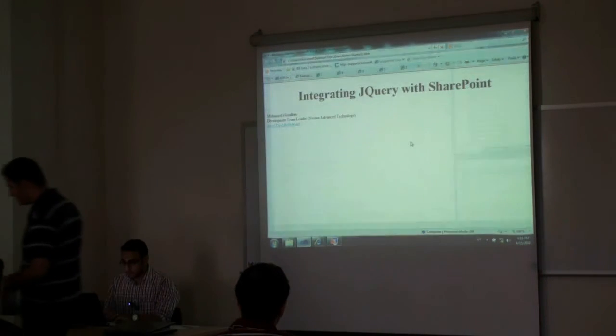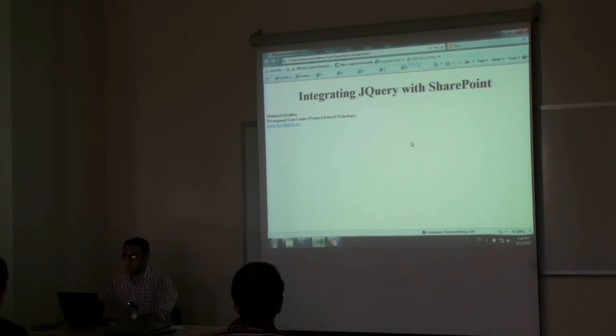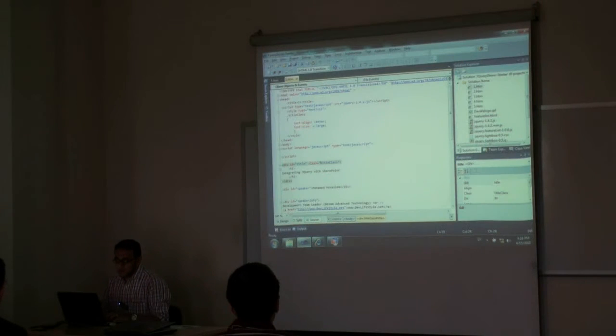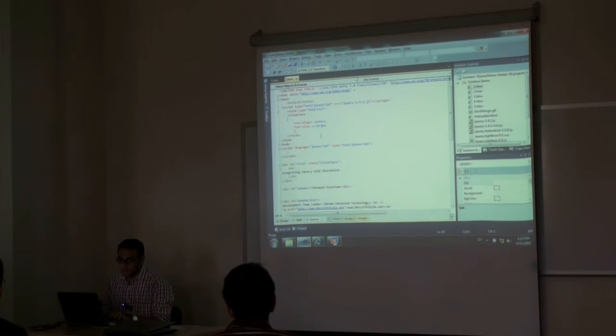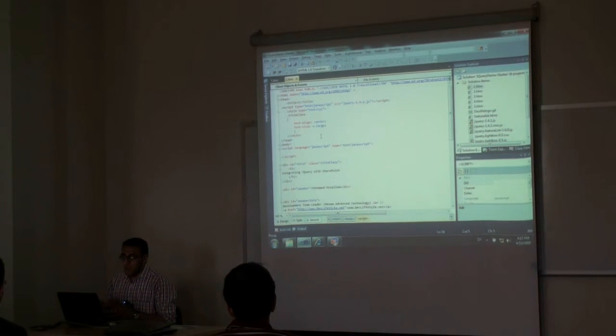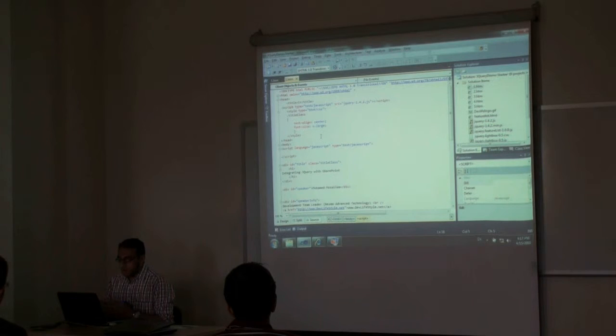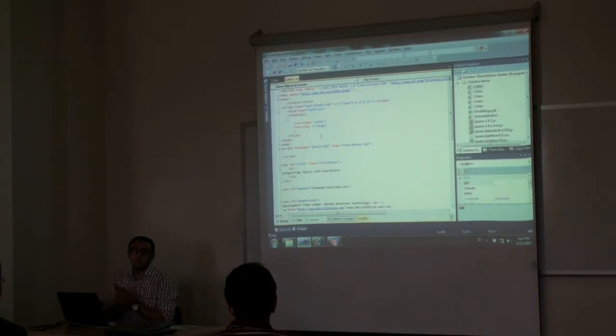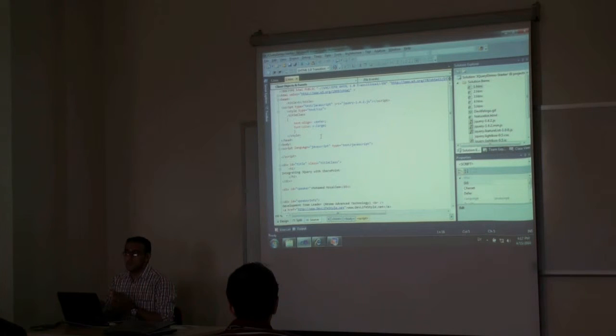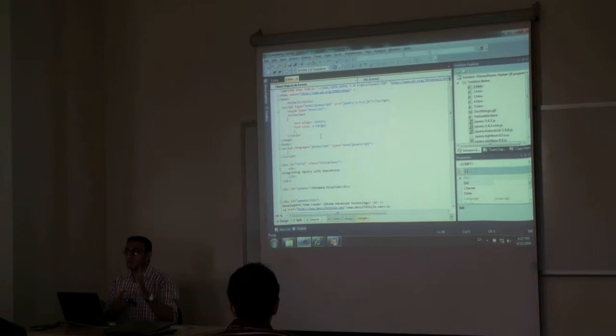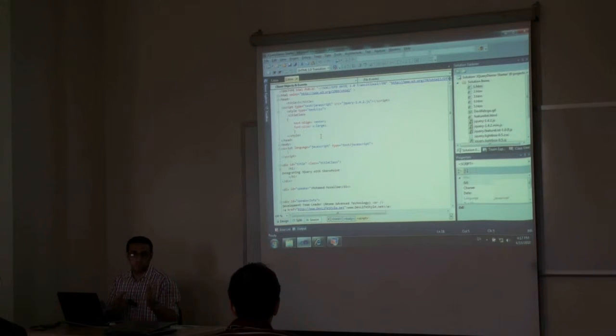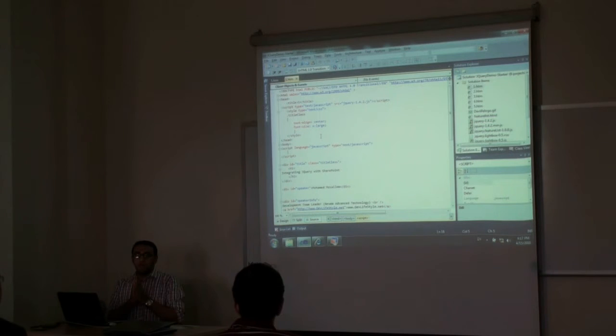Actually this is our web page, simple web page. Let's see, we want to do something with jQuery. The first thing is that jQuery has a concept called, or it is using something called CSS selectors. Anyone heard about CSS selectors before?